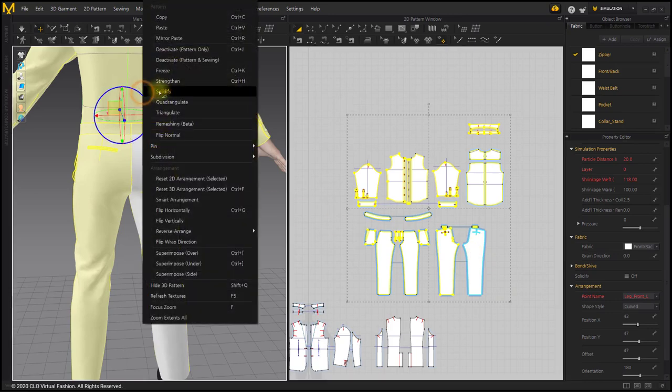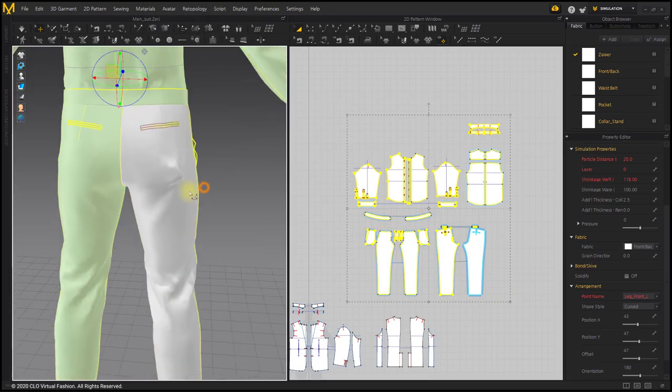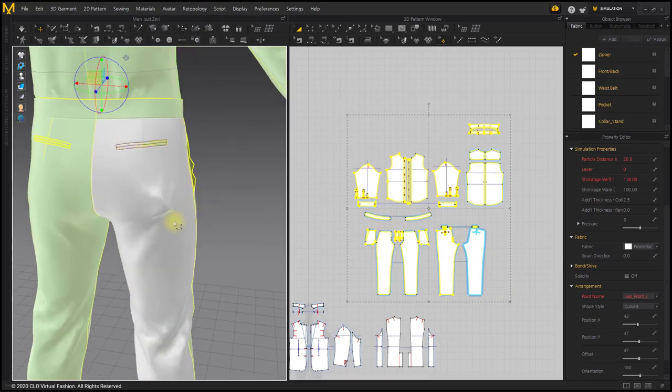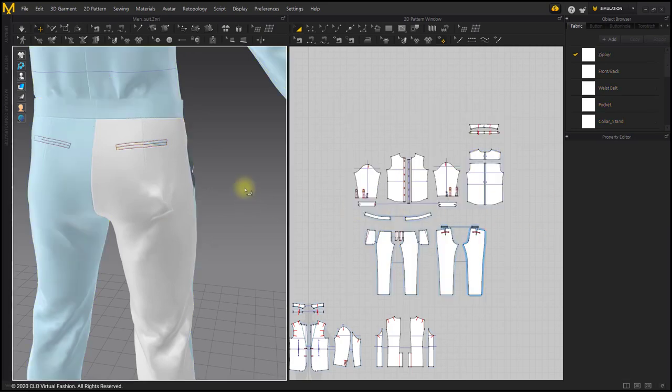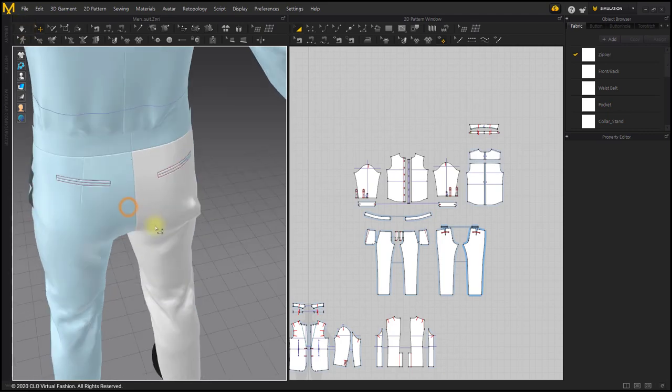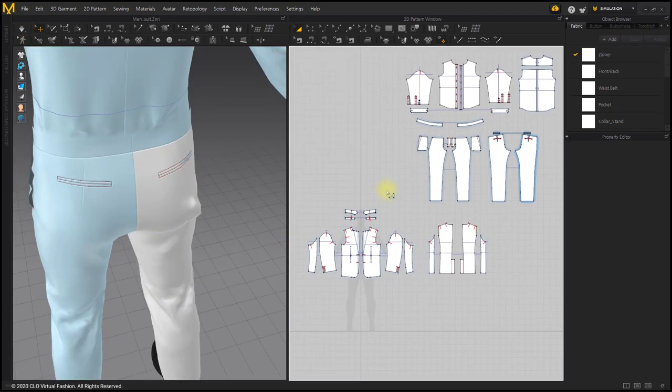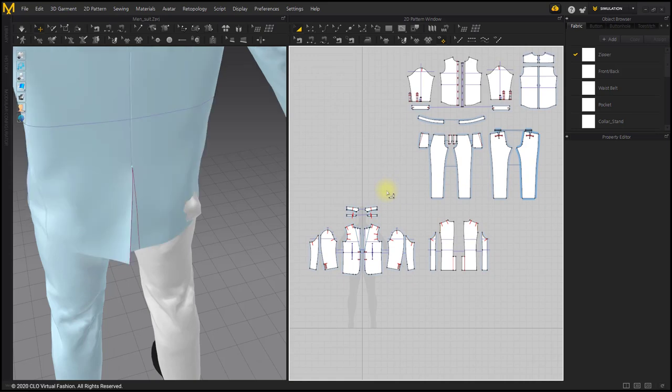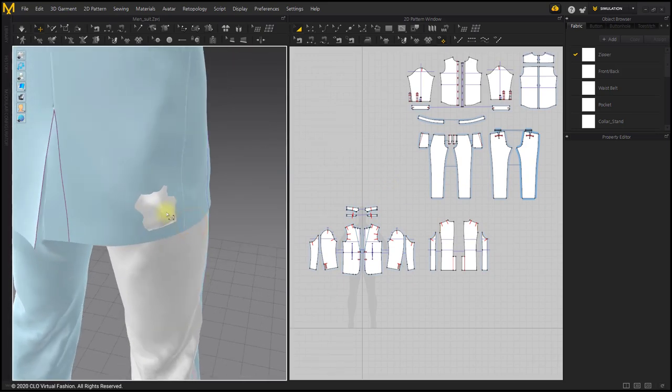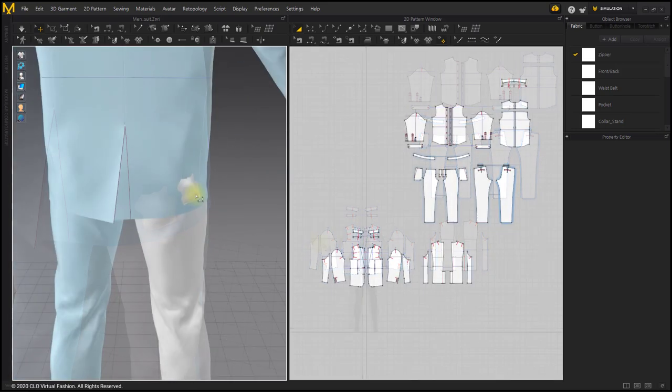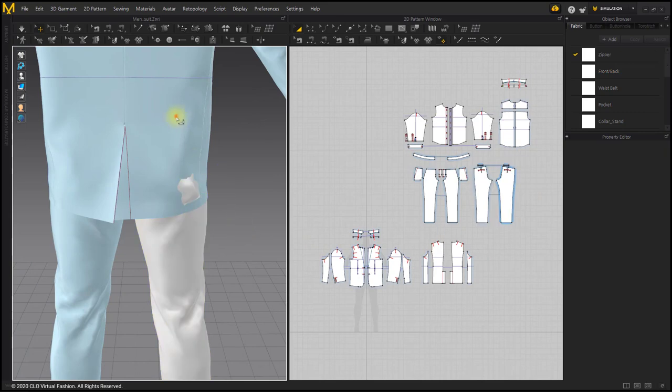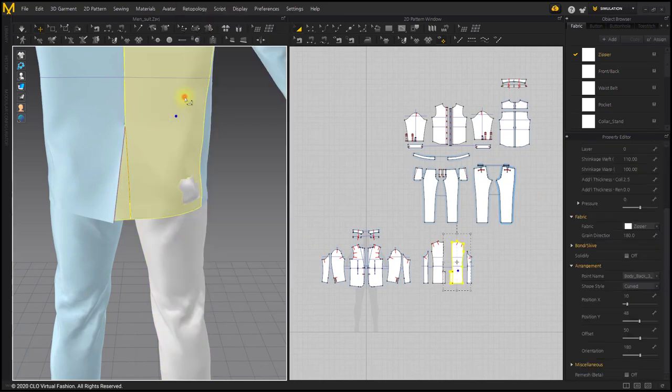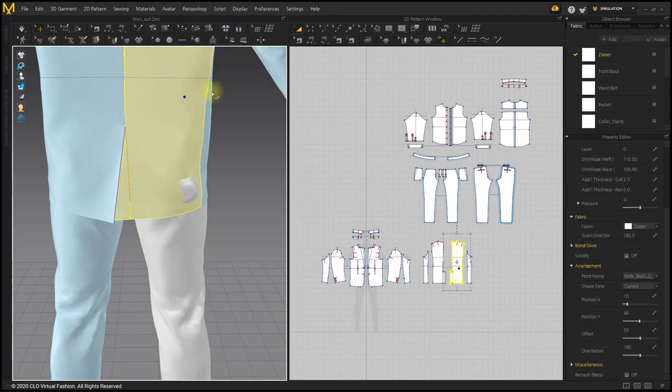Freeze the rest of the patterns except for the pants pattern. Enter the entire layer as 0. Deactivate the jacket pattern and simulate it to make the protruding part of the pants flat.